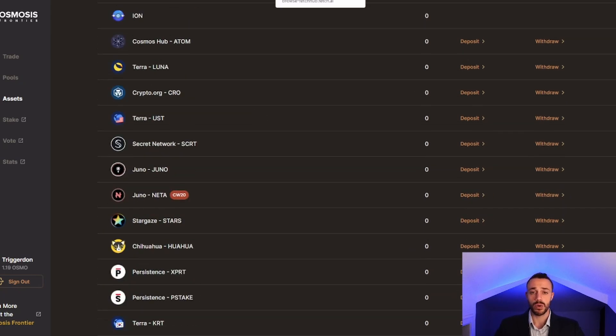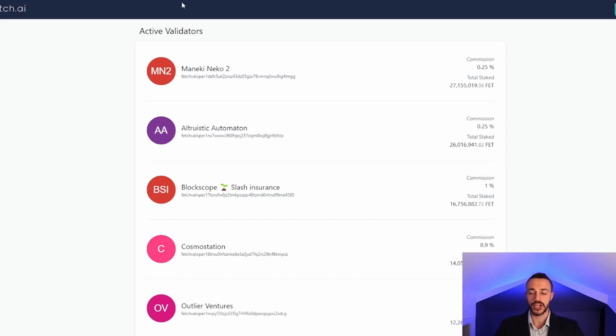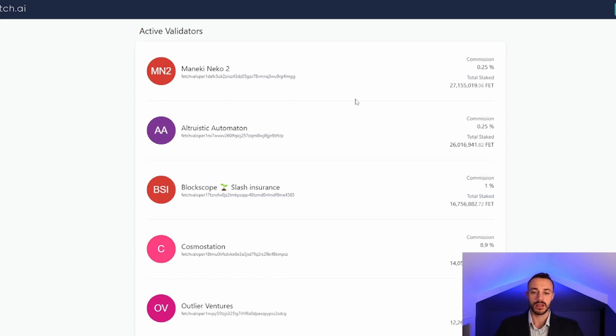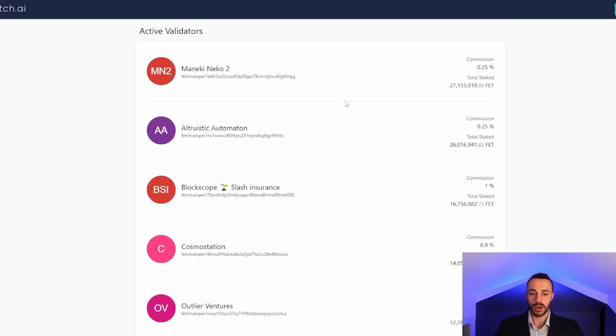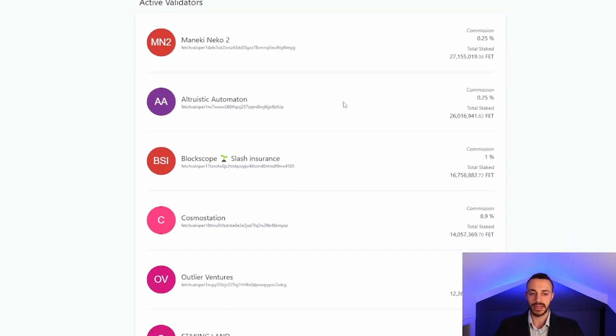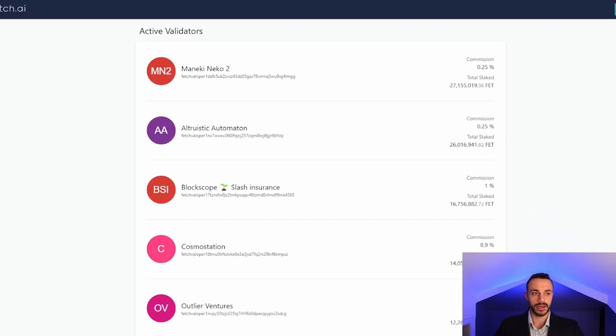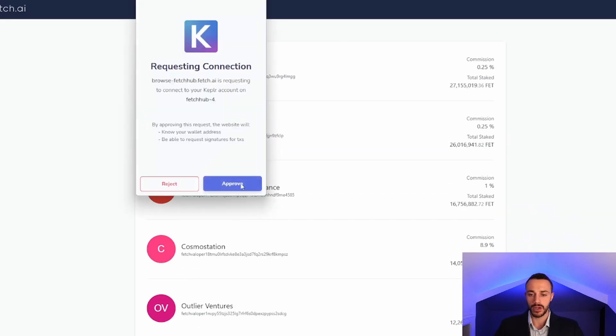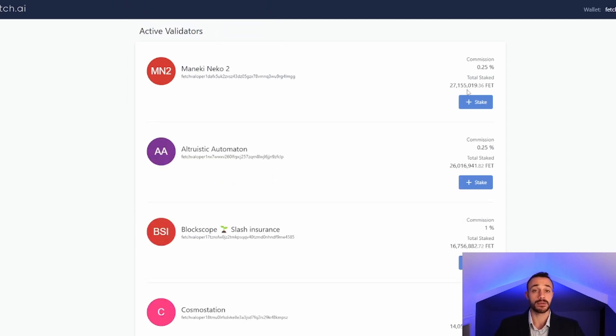To do so, we will head to the Fetch Block Explorer. I will leave this link in the description. This is directly from the Fetch AI official website, browse-fetchhub.fetchai.com. Here we can see all the validators that we can actually delegate our Fetch to. To do so, we need to connect our wallet in the top right corner and approve the connection. Once connected, we have the option to delegate stake.